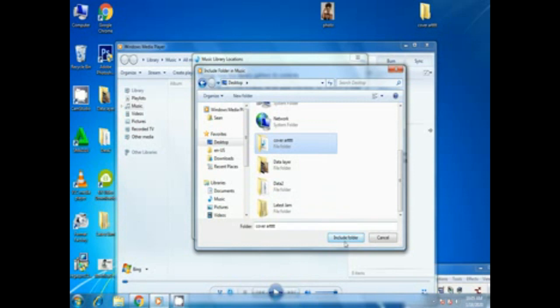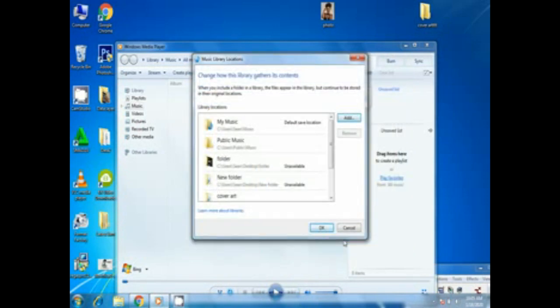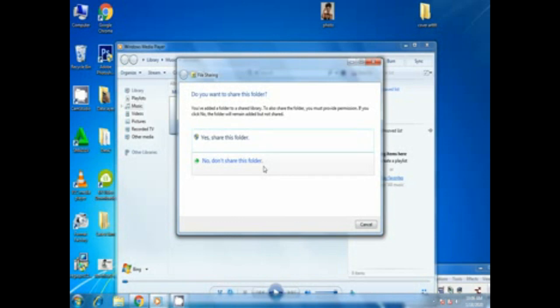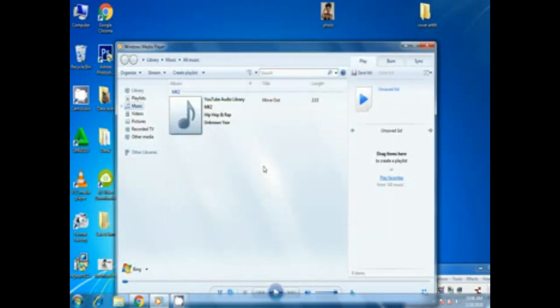After highlighting it we need to click include folder. After clicking include folder we click OK. From here I recommend you to click don't share this folder.